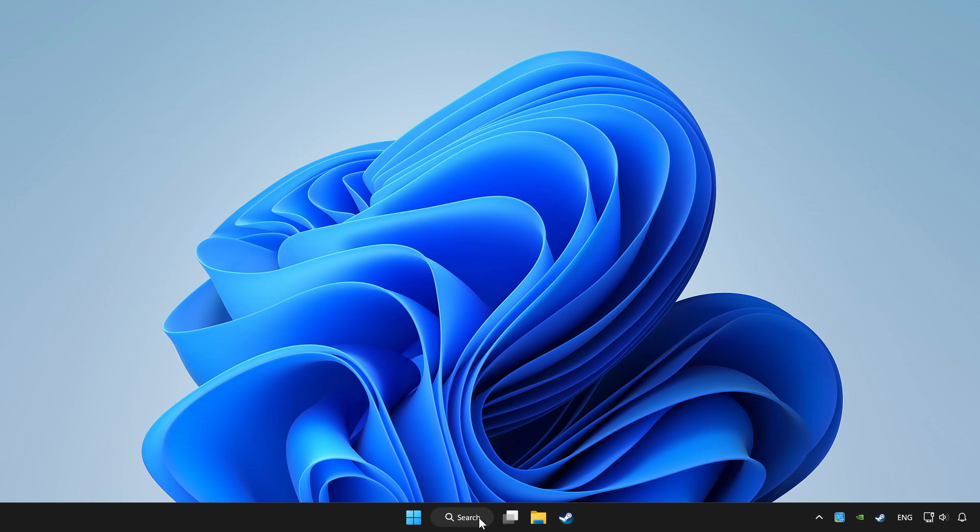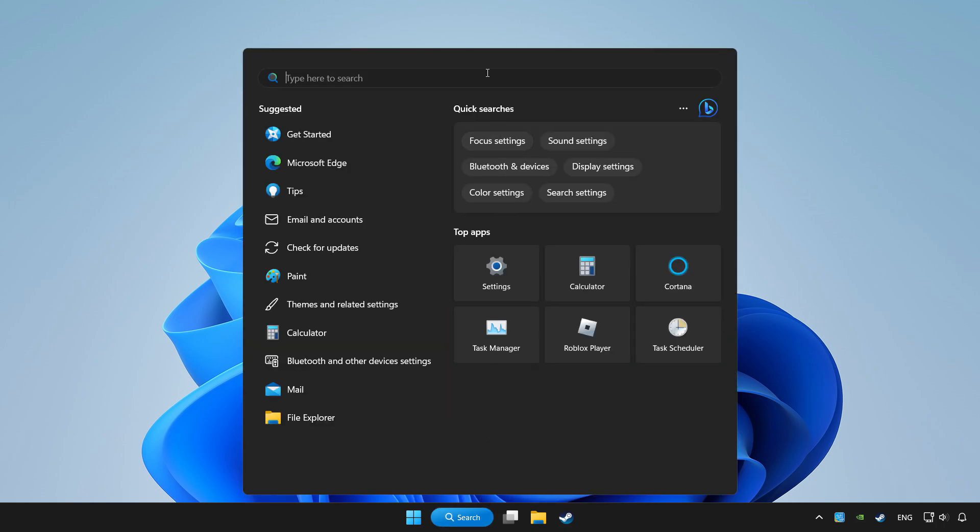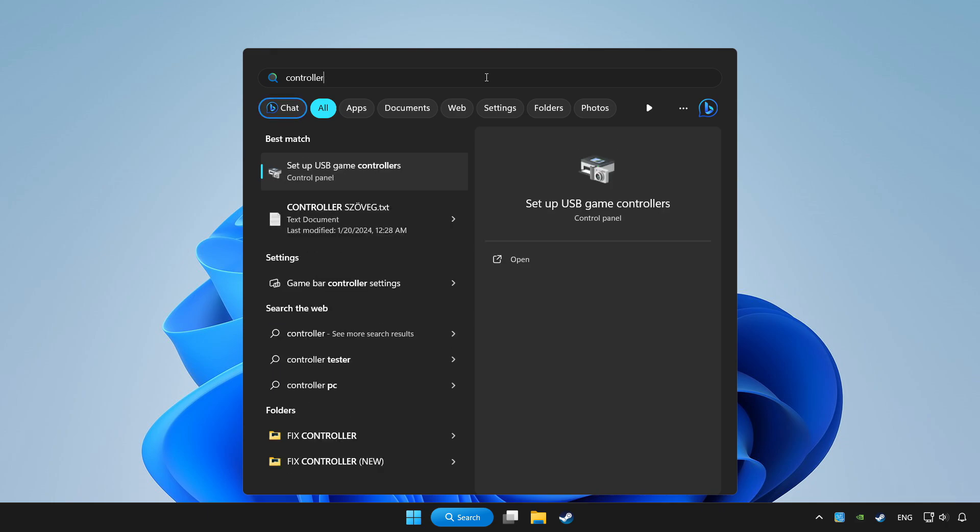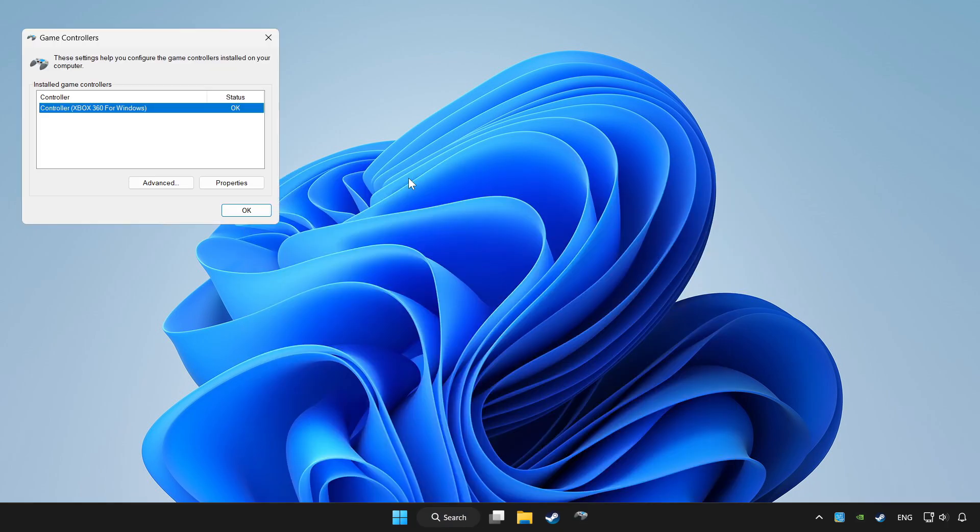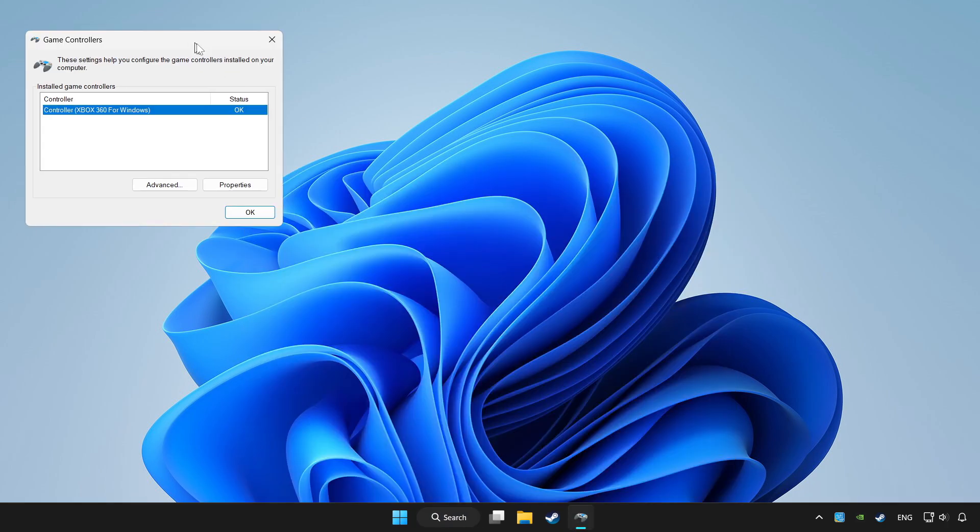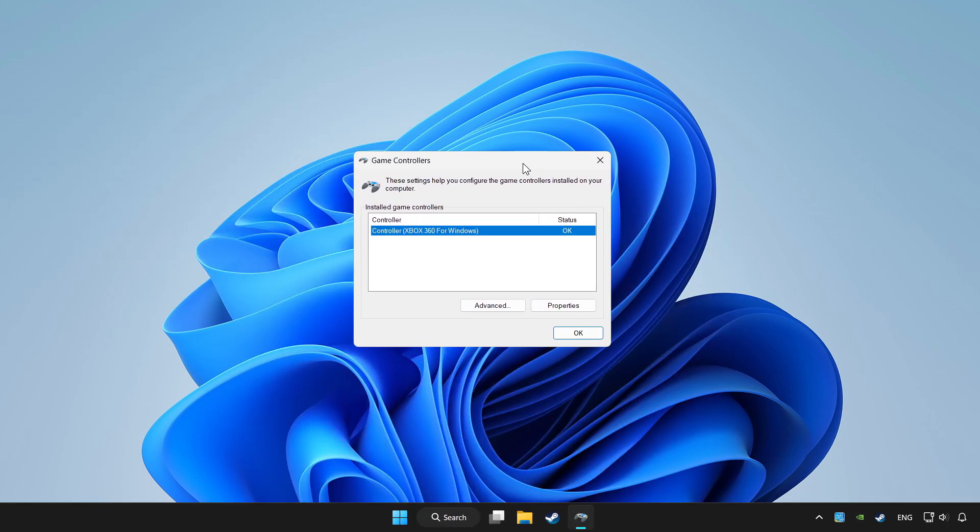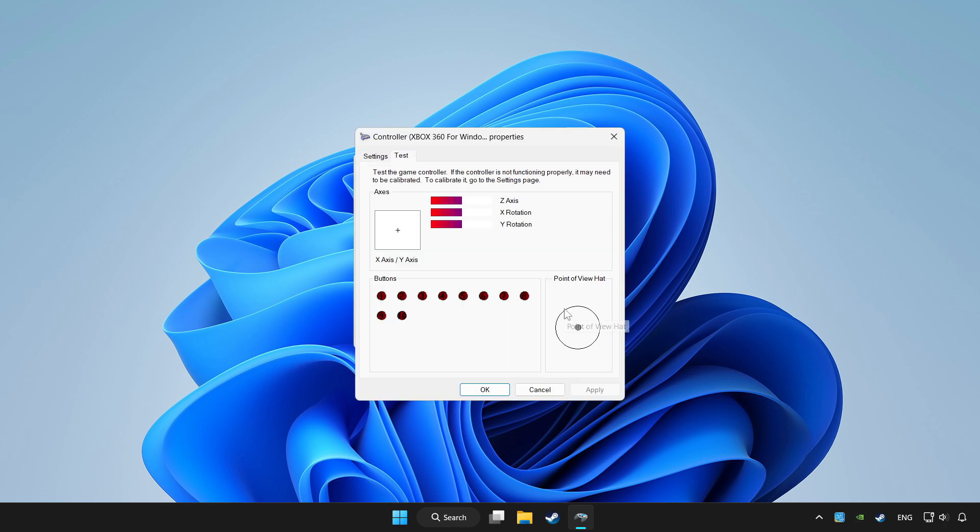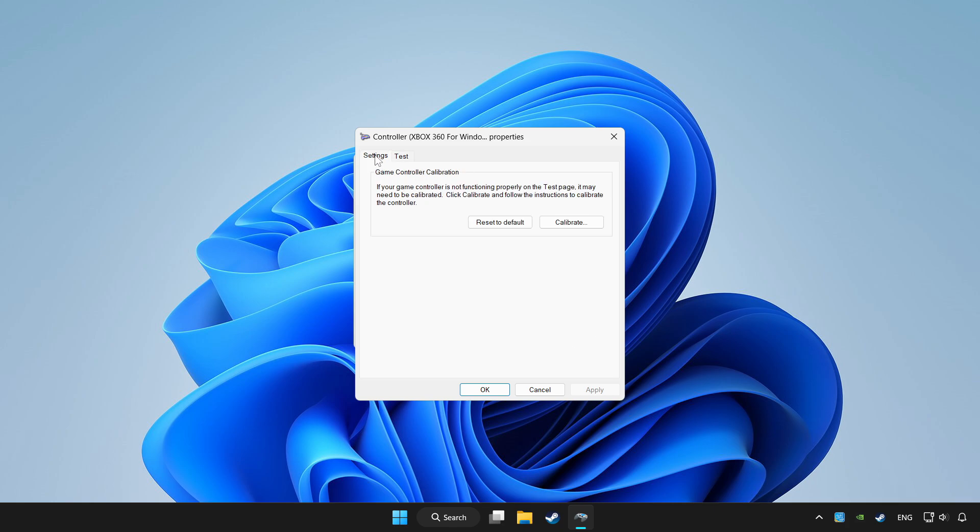Click search bar and type controller. Click setup USB game controllers. Click properties. Go to settings. Click reset to default and click calibrate.